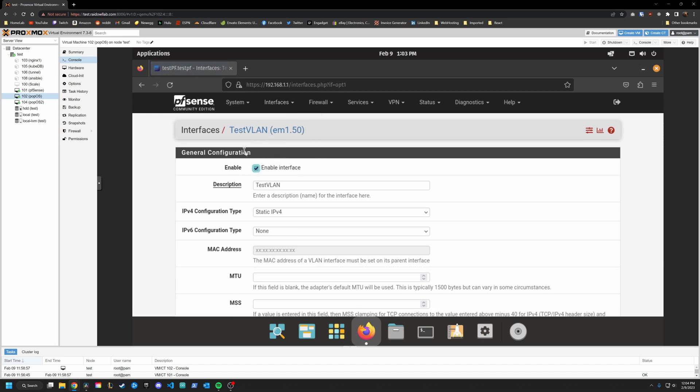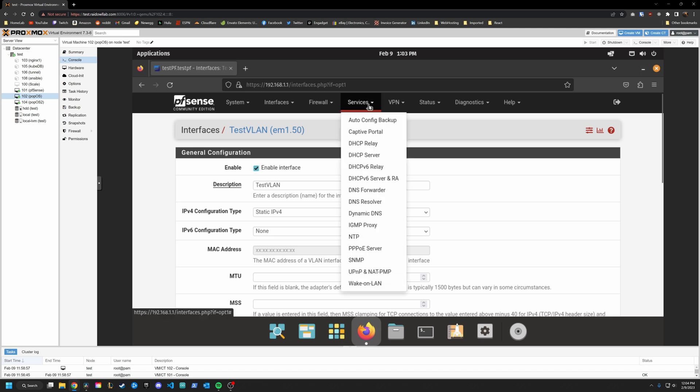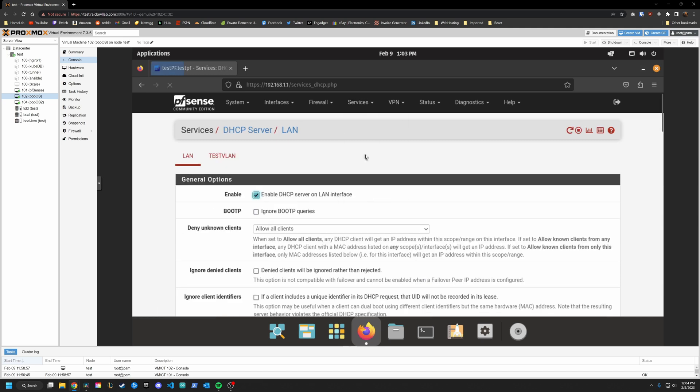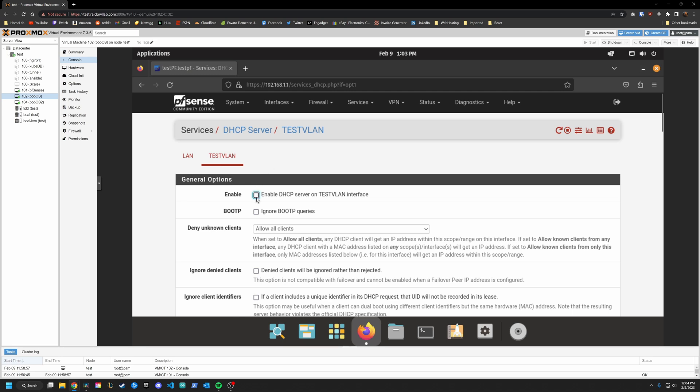But it's still not working how we want it to. One thing that is very important is to make sure that DHCP is turned on. So go into services, DHCP server, and hopefully you see your test VLAN here, go ahead and click that. And by default, it is not on you will want to enable this.